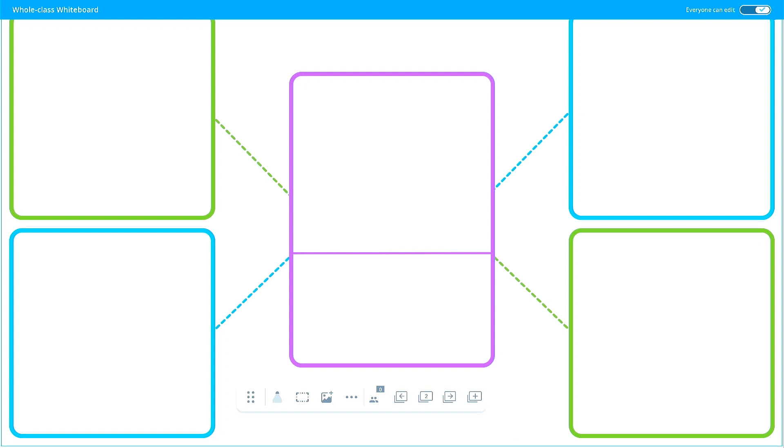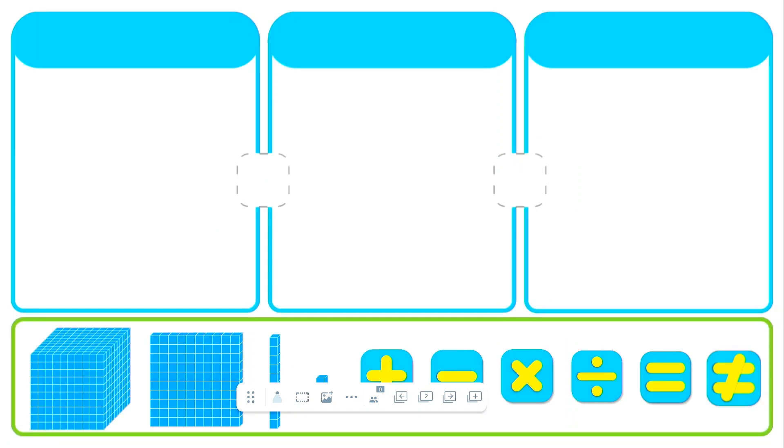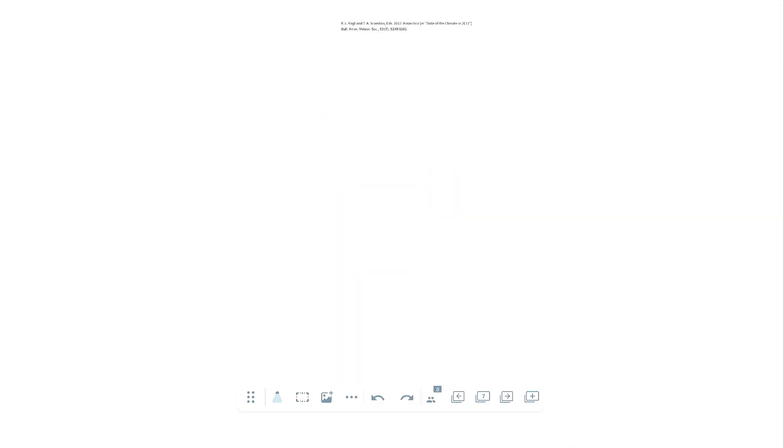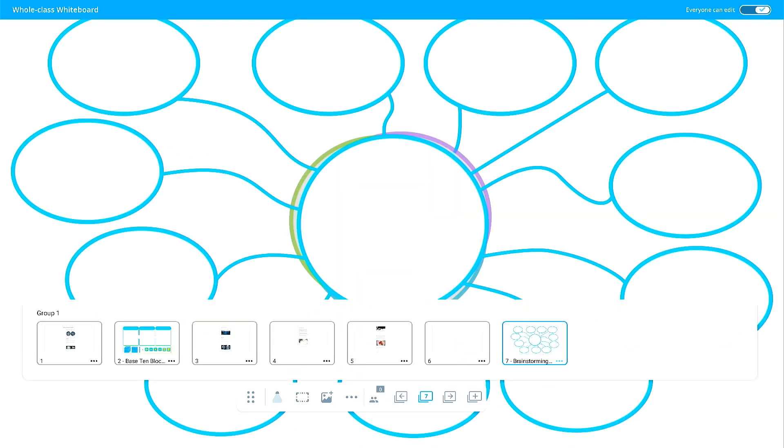Utilize built-in graphic organizers and manipulatives from the IQ library, your own imported lesson content, new whiteboard pages, or a combination of resources to make your own unique lesson.